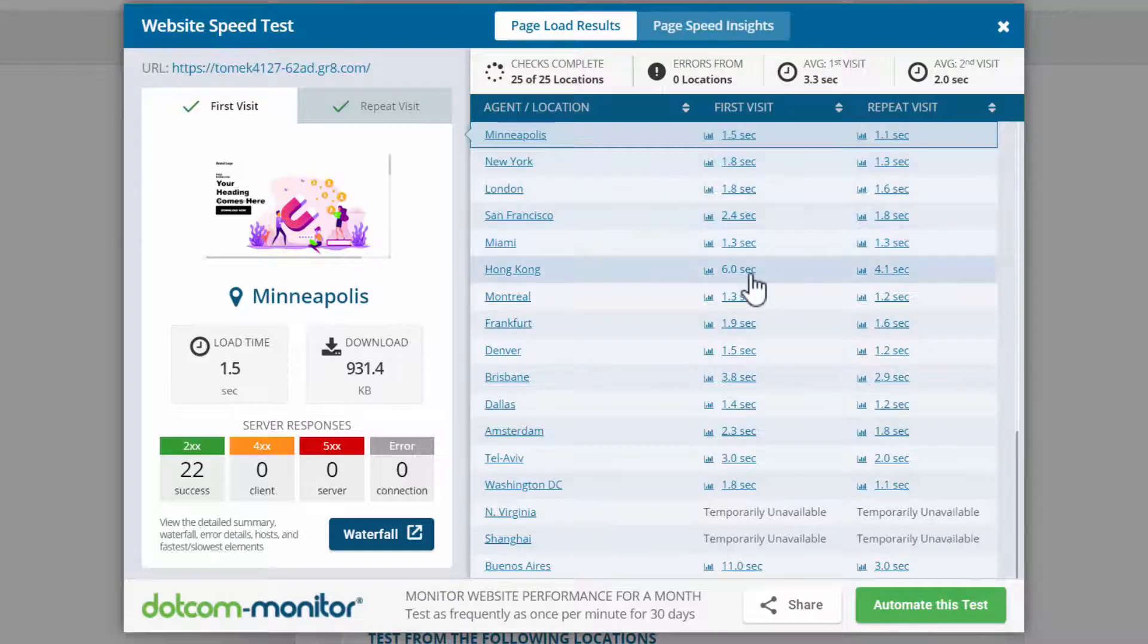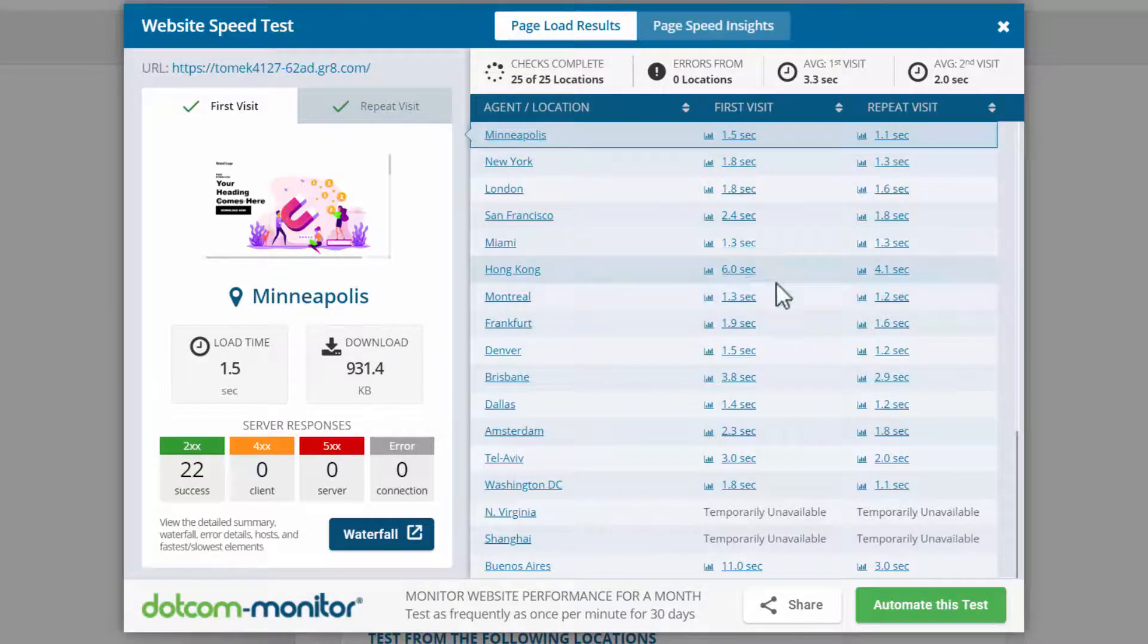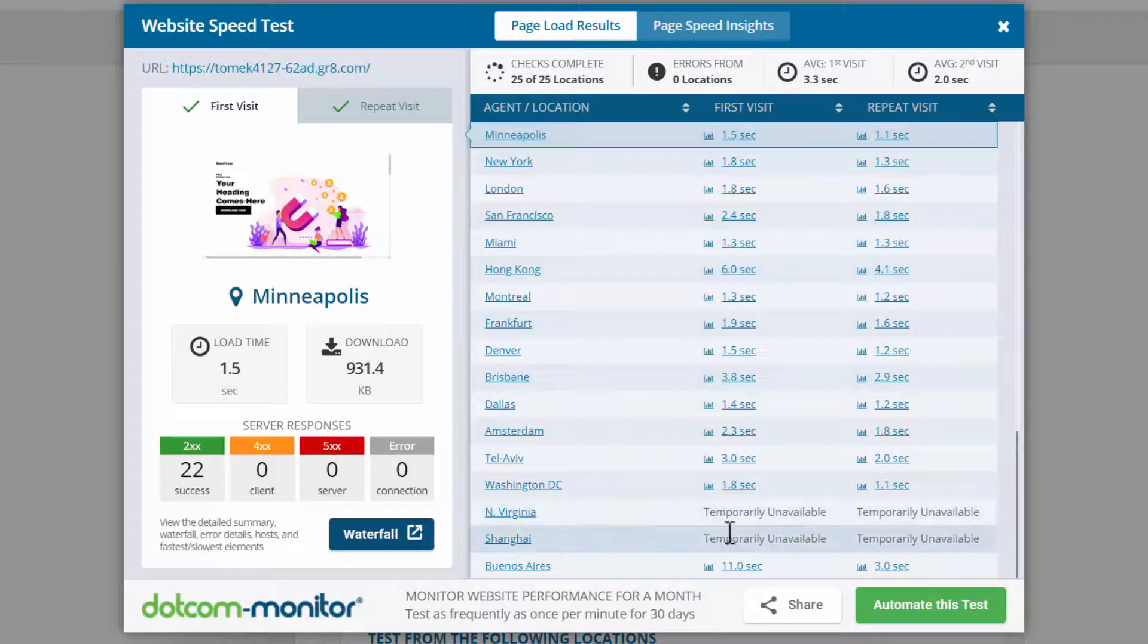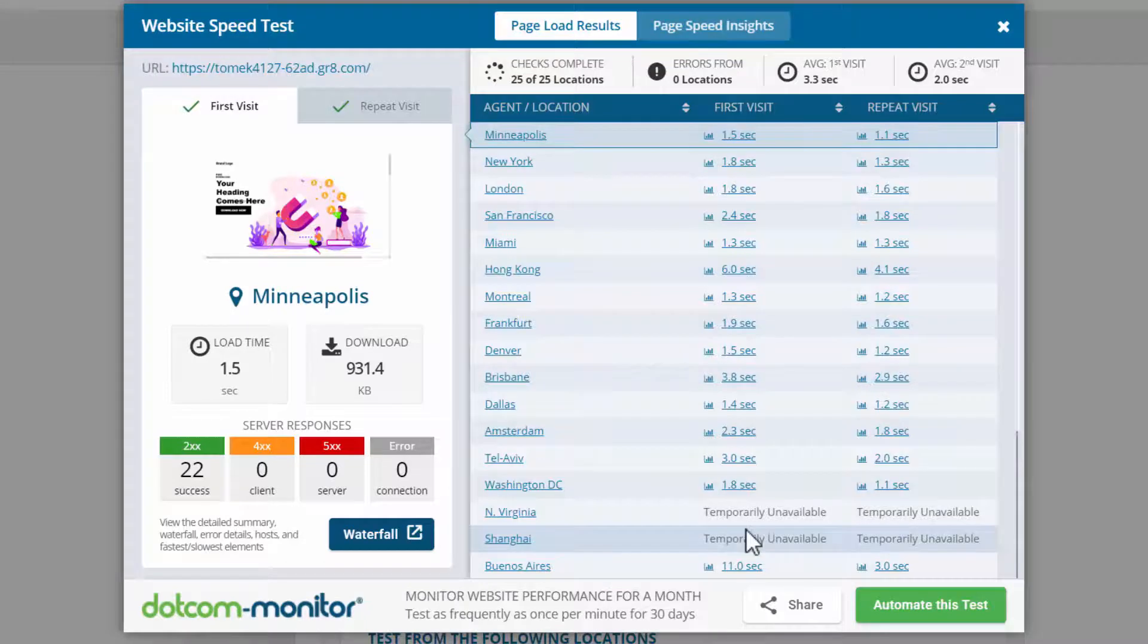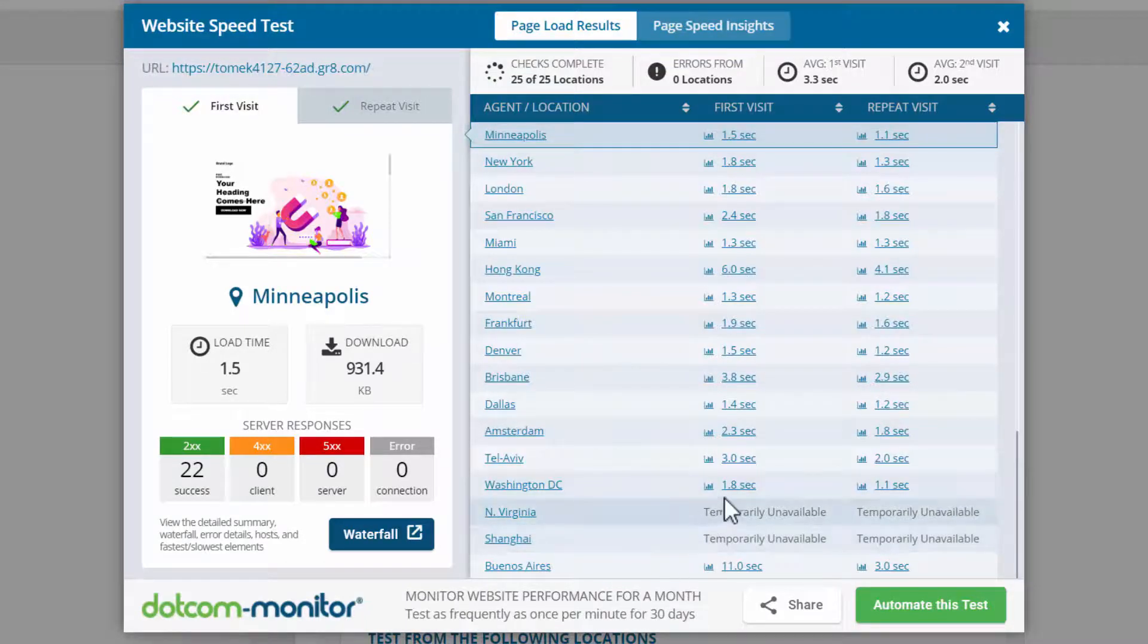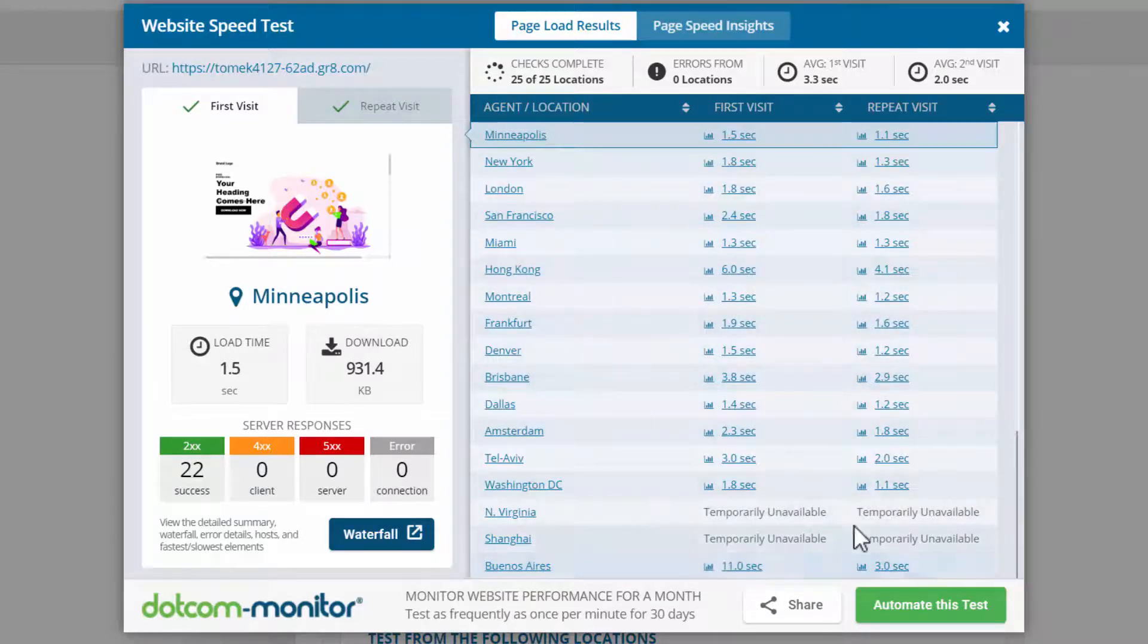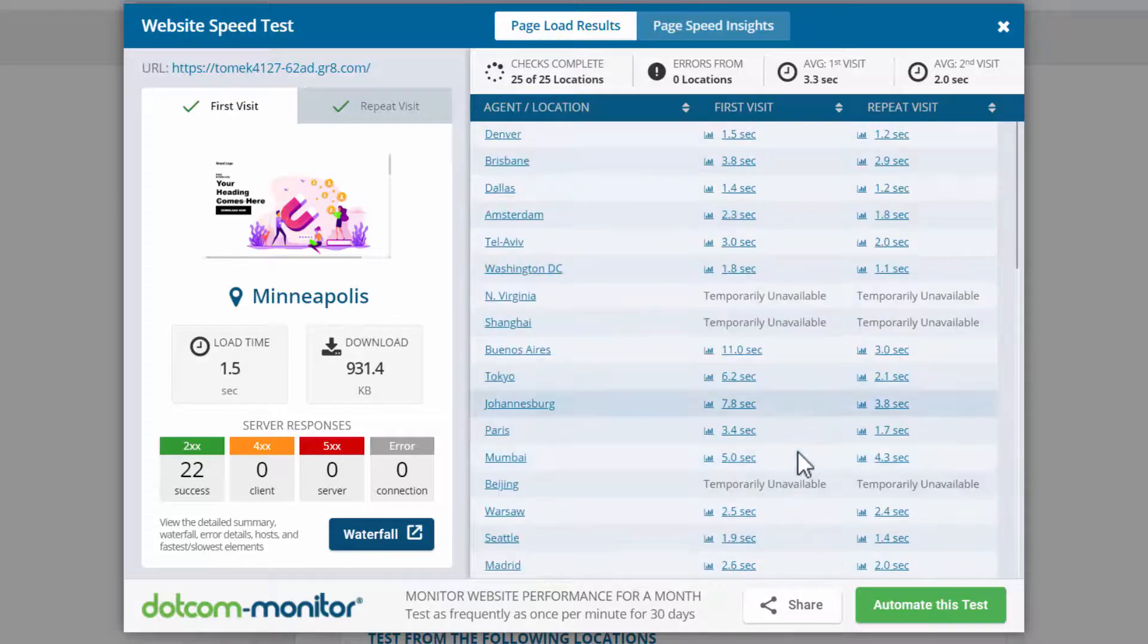There are a couple of exceptions, but this test is never exactly the same. Sometimes there are technical issues. As you can see, we had here temporarily unavailable. If I run this test again, this would be successful. But as you can see, most of these load times are under two minutes. Well, Buenos Aires, we would have to try this test again because something went wrong here.